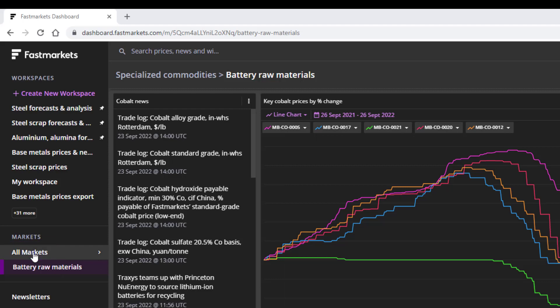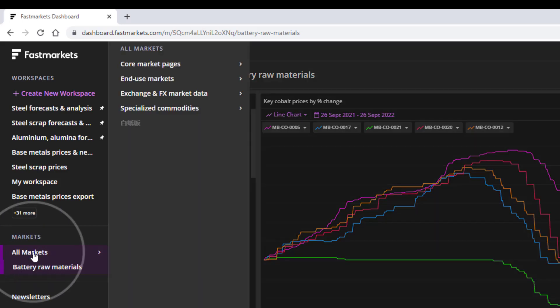Market Pages are grouped into Core Market Pages, End Use Markets, Exchange and FX Market Data, and Specialized Commodities Sections.